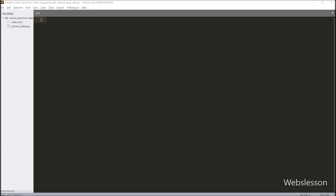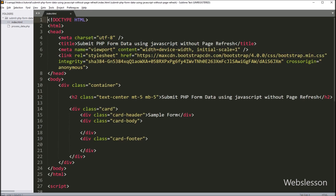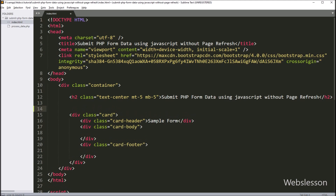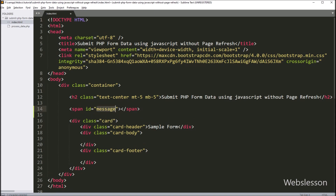First we have opened the index.html file. Under this file we have only included the Bootstrap CSS library link, and we have not included the jQuery library link because here we will use pure JavaScript to process form data. We have created one span tag with id equal to 'message' — under this tag we will display the success message.